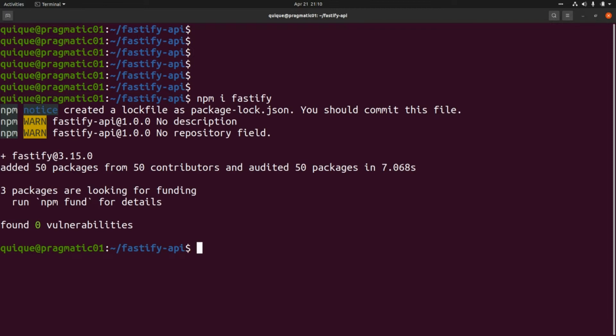Now that we've installed Fastify, we are going to install nodemon. Nodemon is going to watch for changes in the code and restart the server every time that we make a change. So this is 'npm install -g nodemon'.